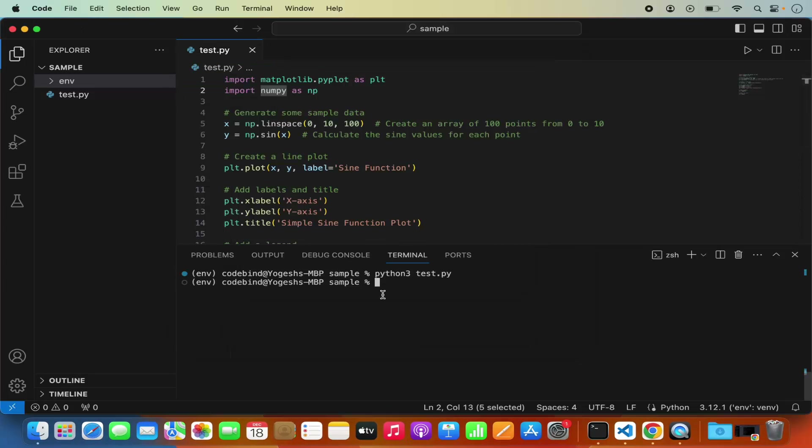So that's how you can install matplotlib in Visual Studio Code on your Mac operating system. I hope you enjoyed this video and I'll see you in the next one.